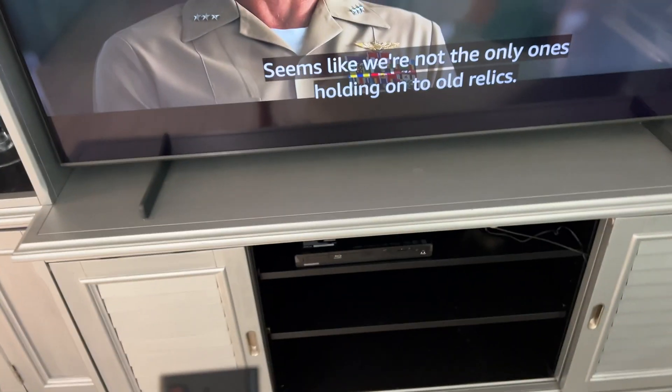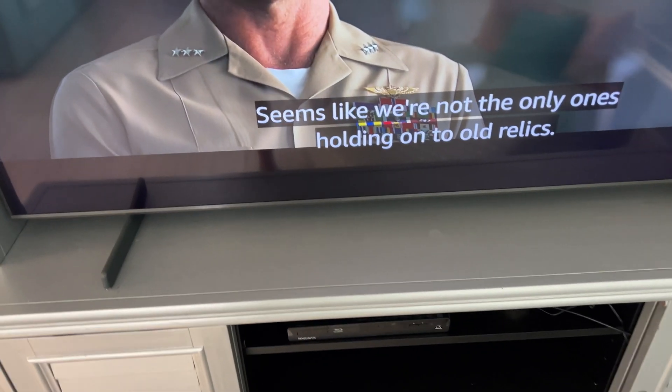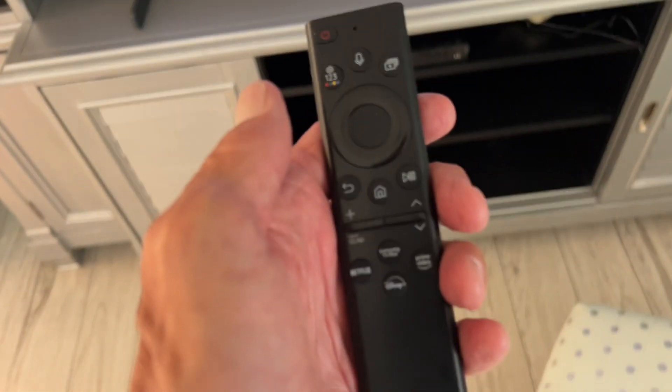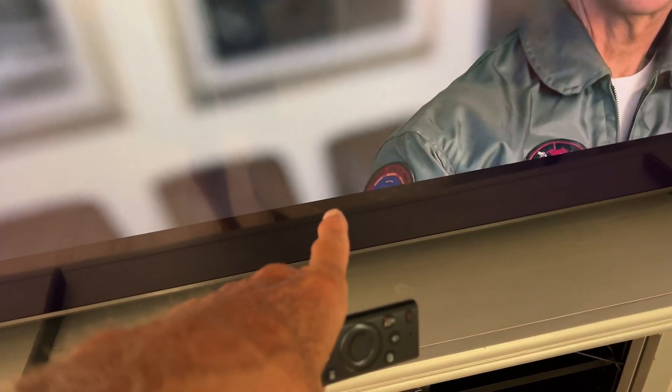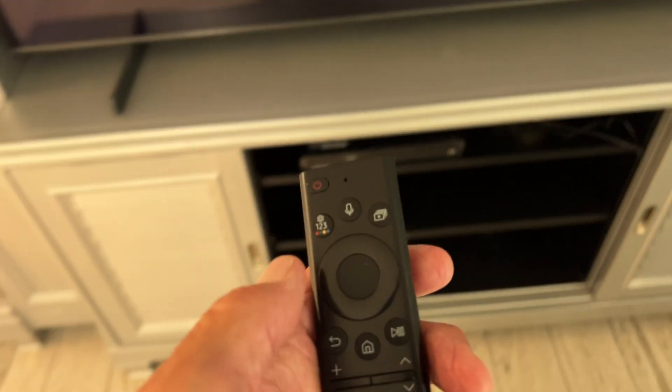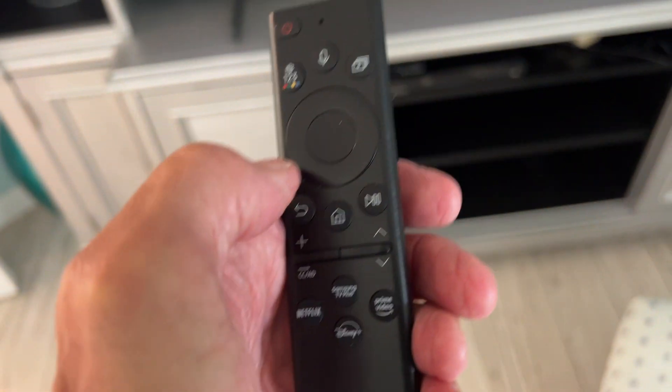I'm in a movie right now, and if you look, you can see it's definitely giving me the subtitles. I'm going to show you guys how to change the style and the size of these subtitles.